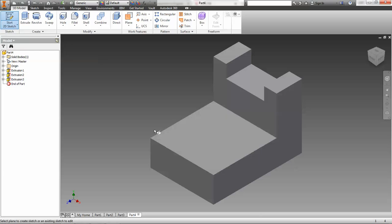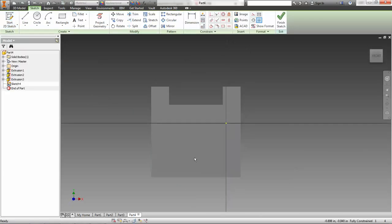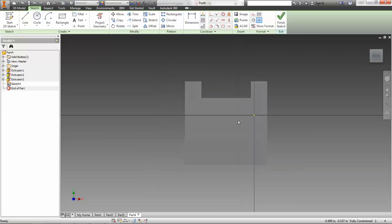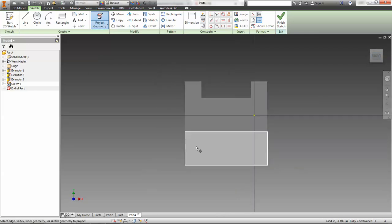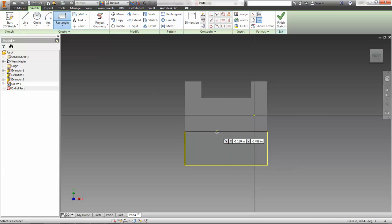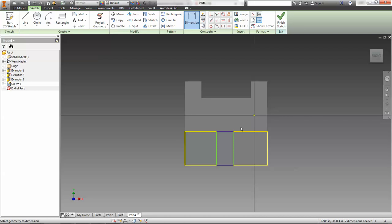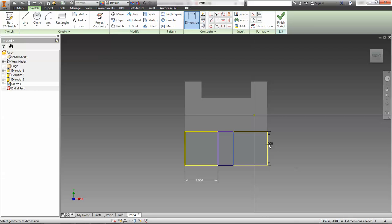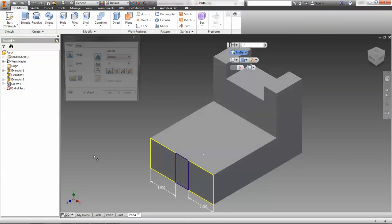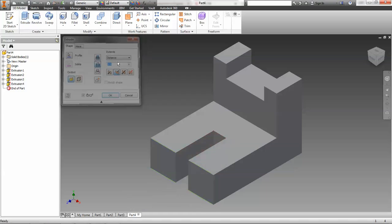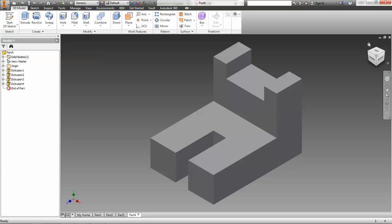Now I want to do a sketch on the front face. Project geometry and do a little rectangle, going to the bottom left, hit OK. We'll dimension the location of that rectangle — it's going to be 1 inch away on either side. Finish the sketch, do another extrude with another cut, this time cutting 1.5 inches according to the sketch. Hit OK and we are done. That is part three — all three of the other parts completed.